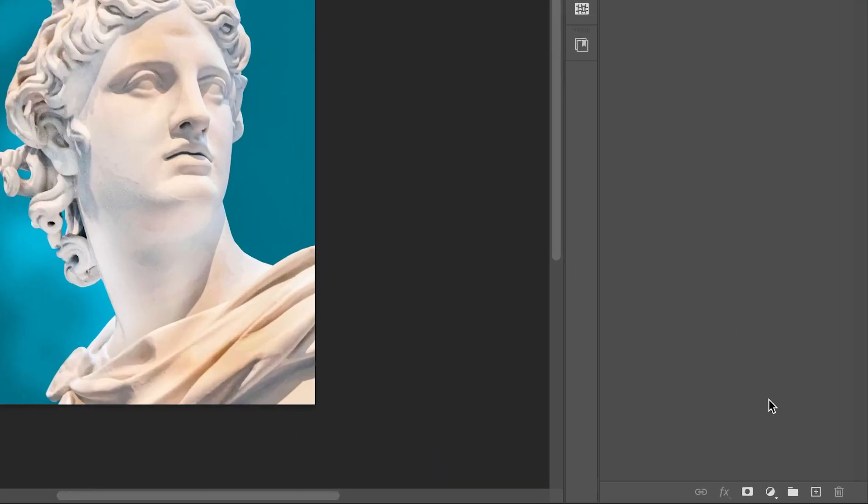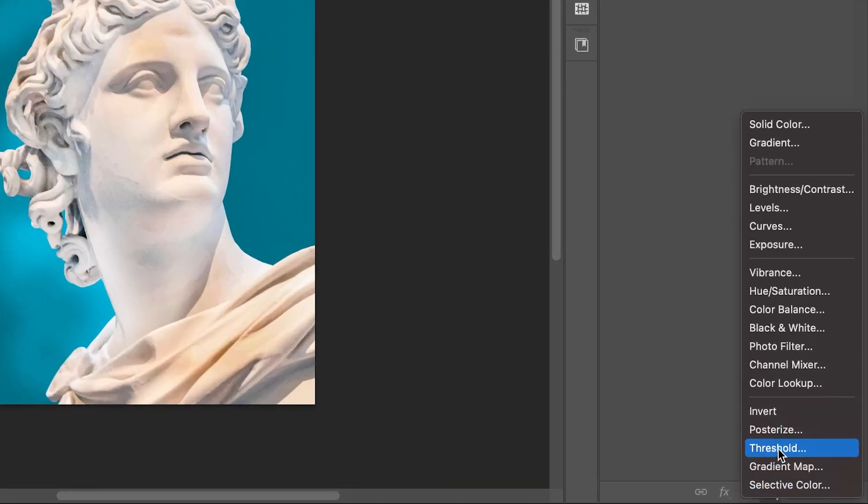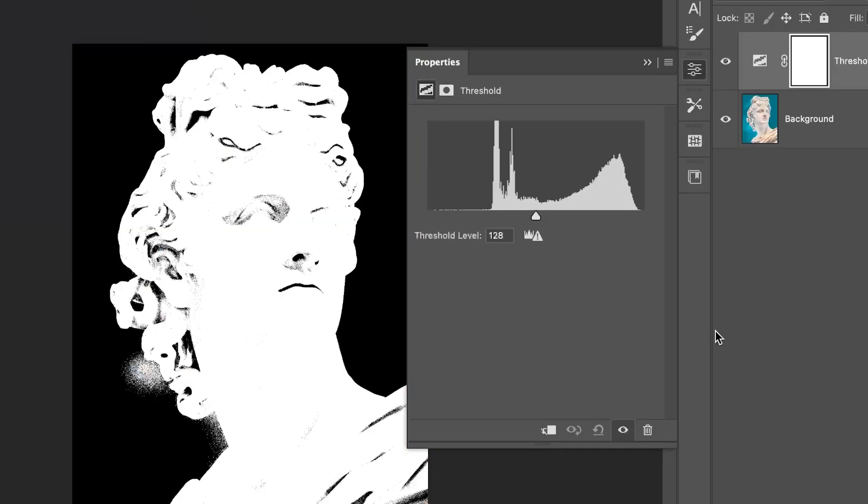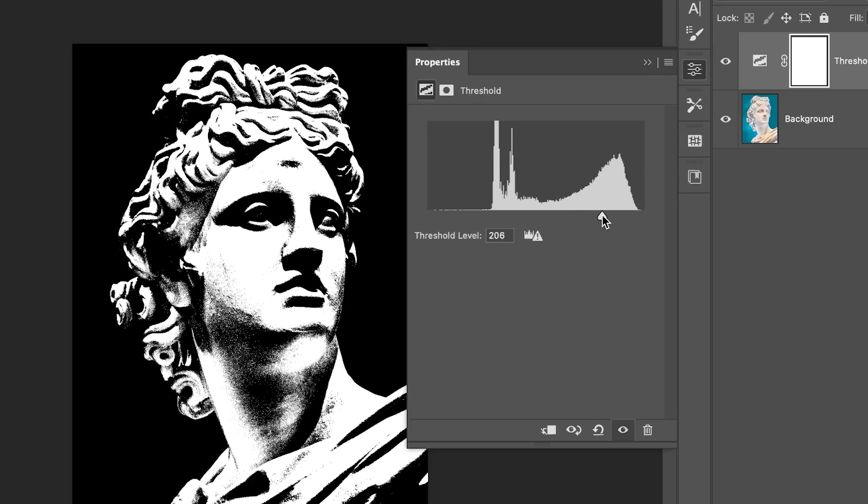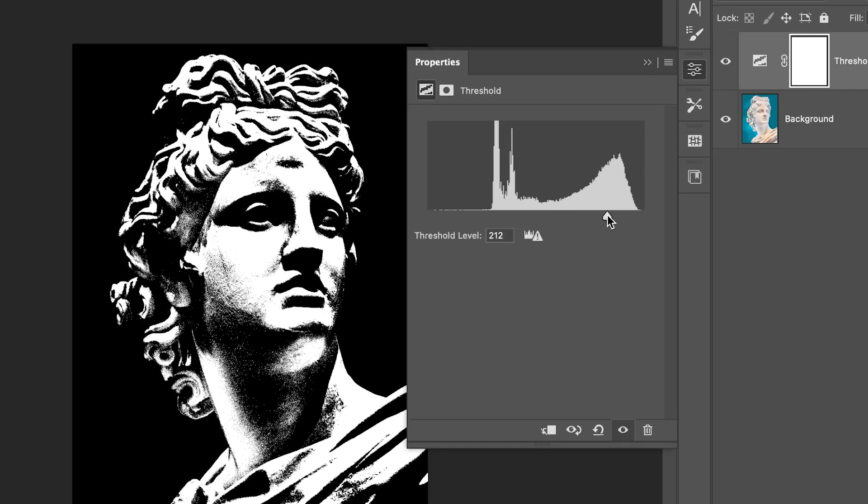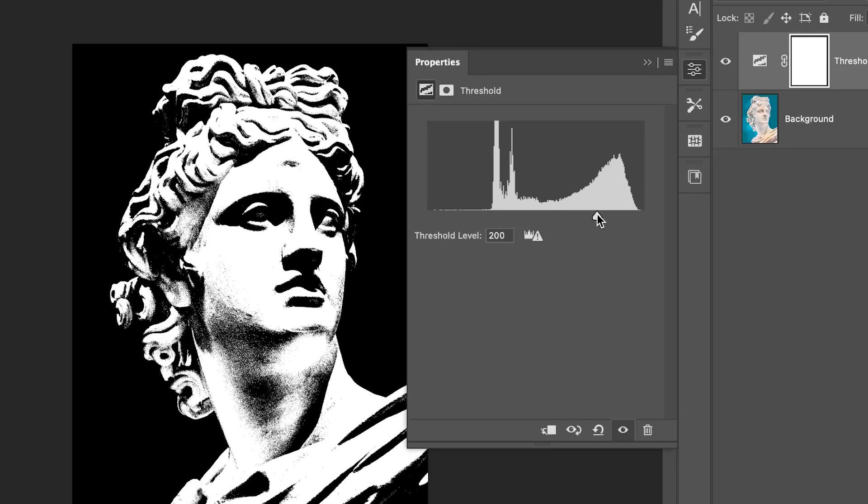At first, go to the Adjustment panel and add a Threshold Adjustment layer. This instantly turns your image into a high contrast black and white version. Move the slider left or right to control how much detail is kept. I recommend playing around based on your image style. Actually, the threshold effect is the foundation of this look.